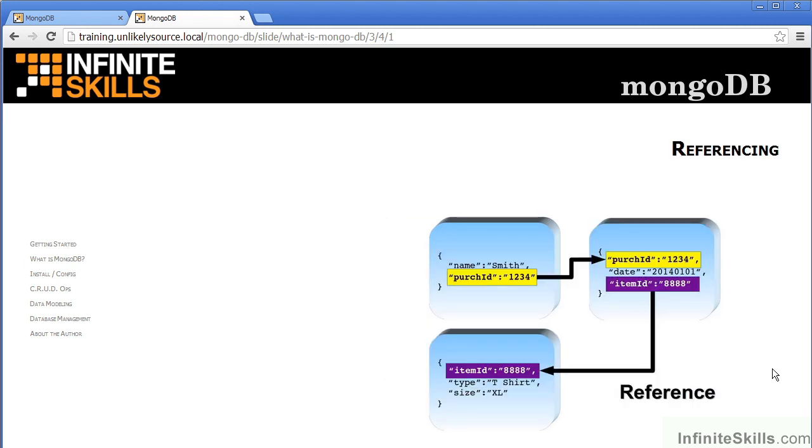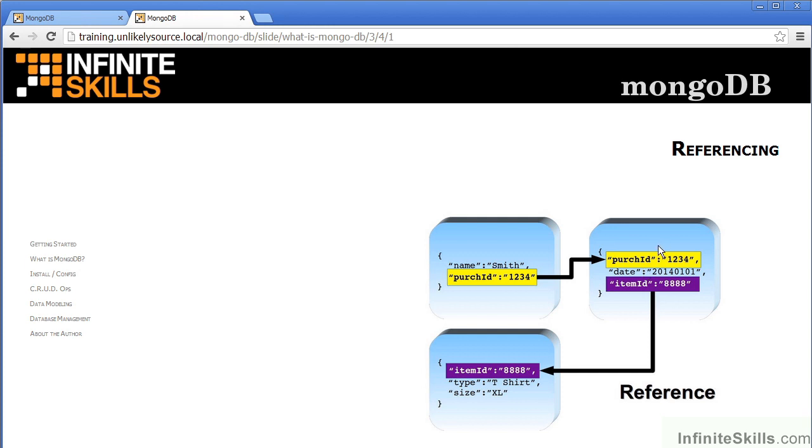It's possible for the purposes of modeling your data that you might want to have relationships established between different documents in different collections. For this purpose, MongoDB has a capability referred to as referencing. In this example, we've got a purchase ID in one document which relates to the purchase ID in a document in a different collection.